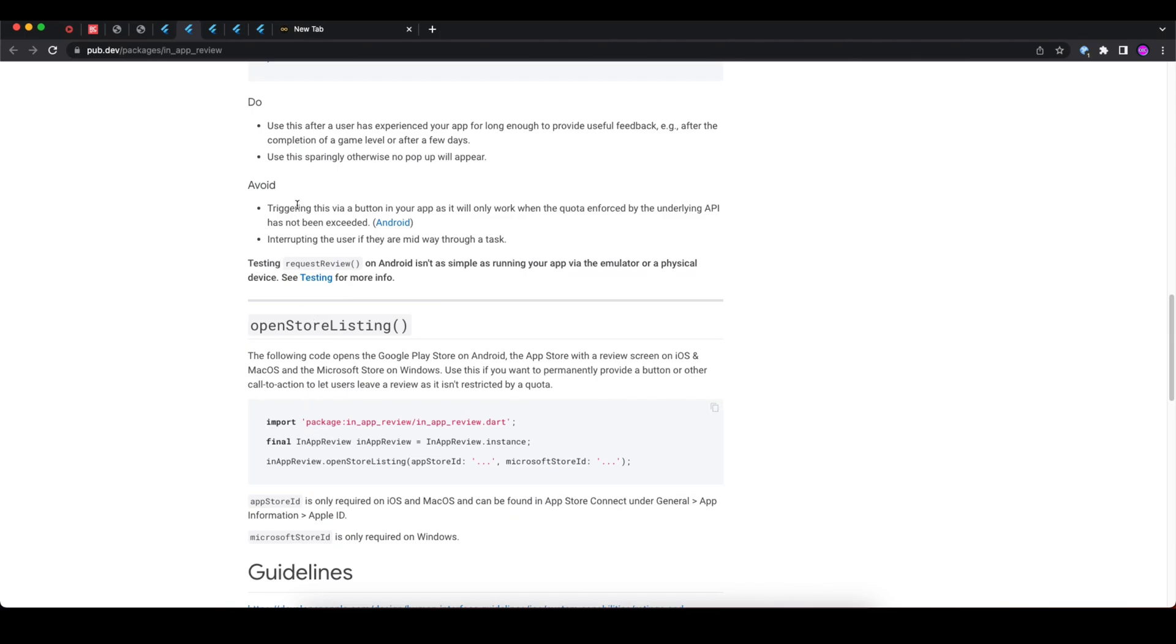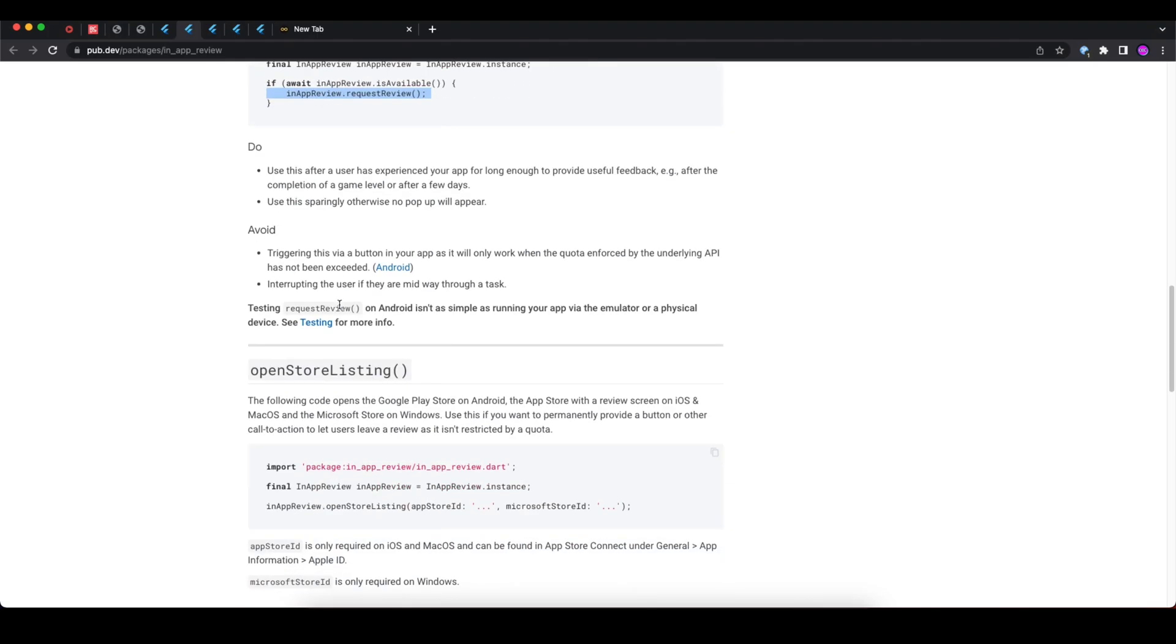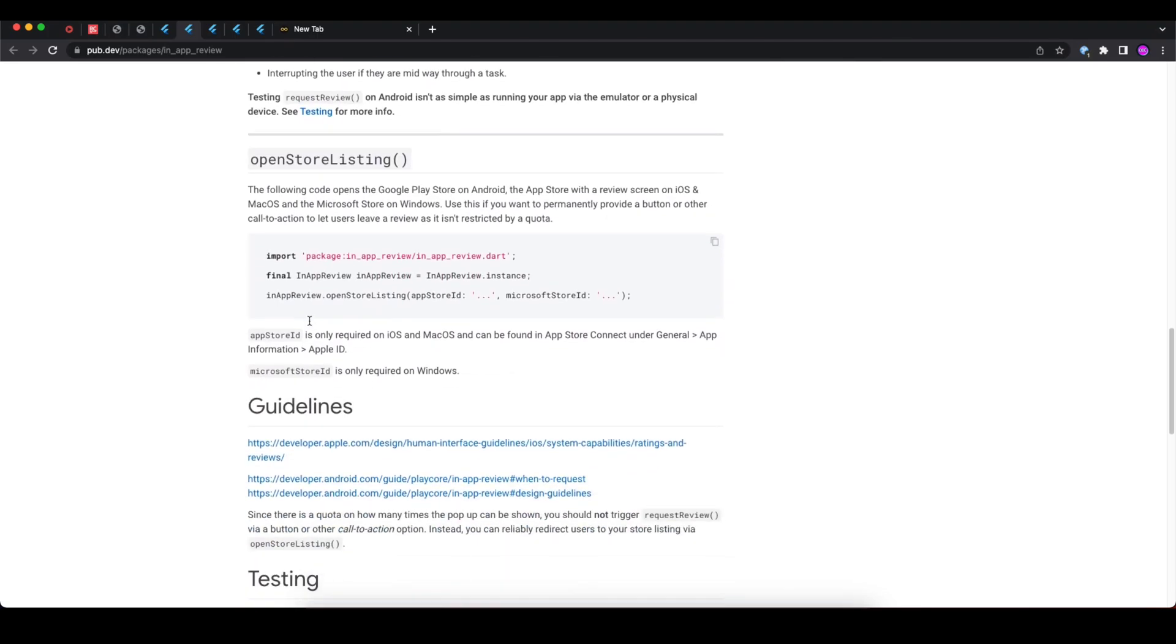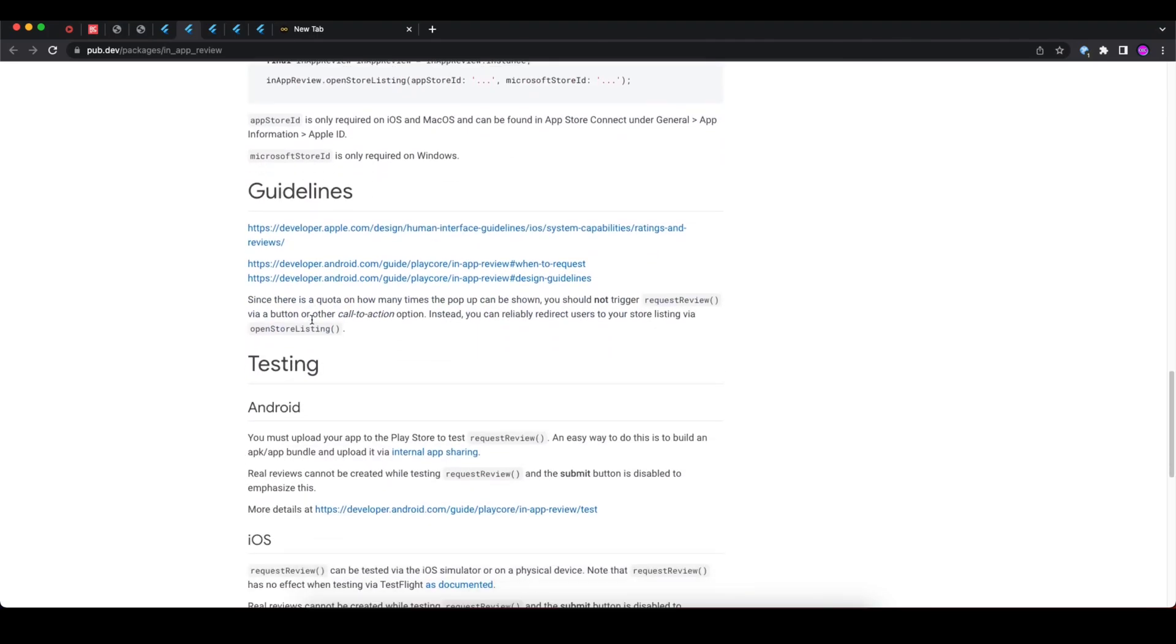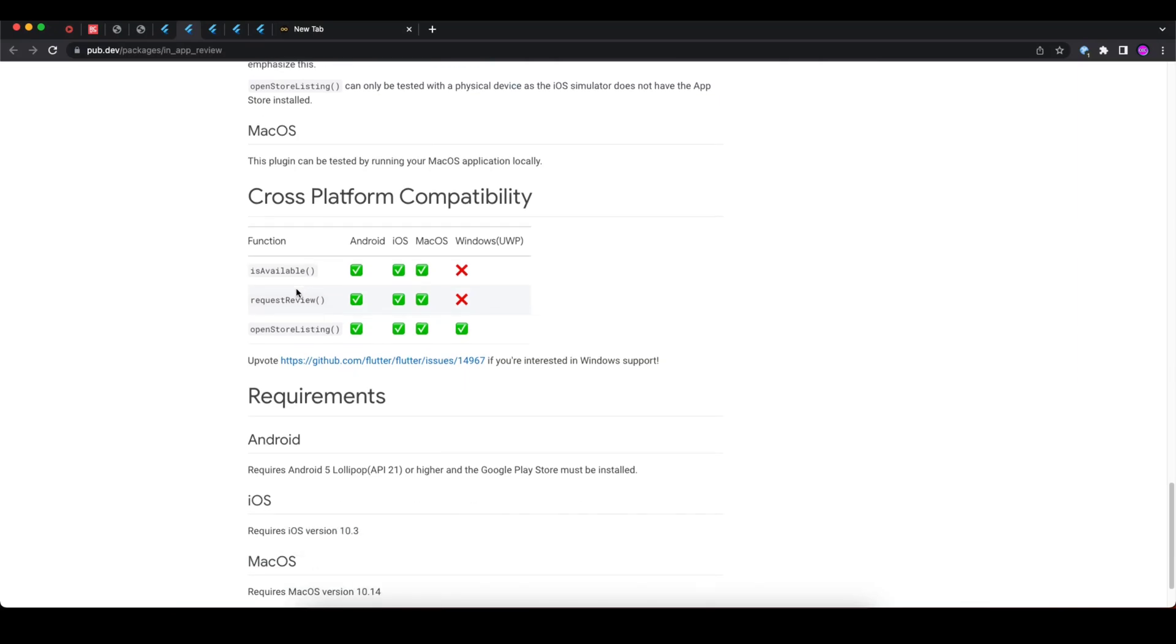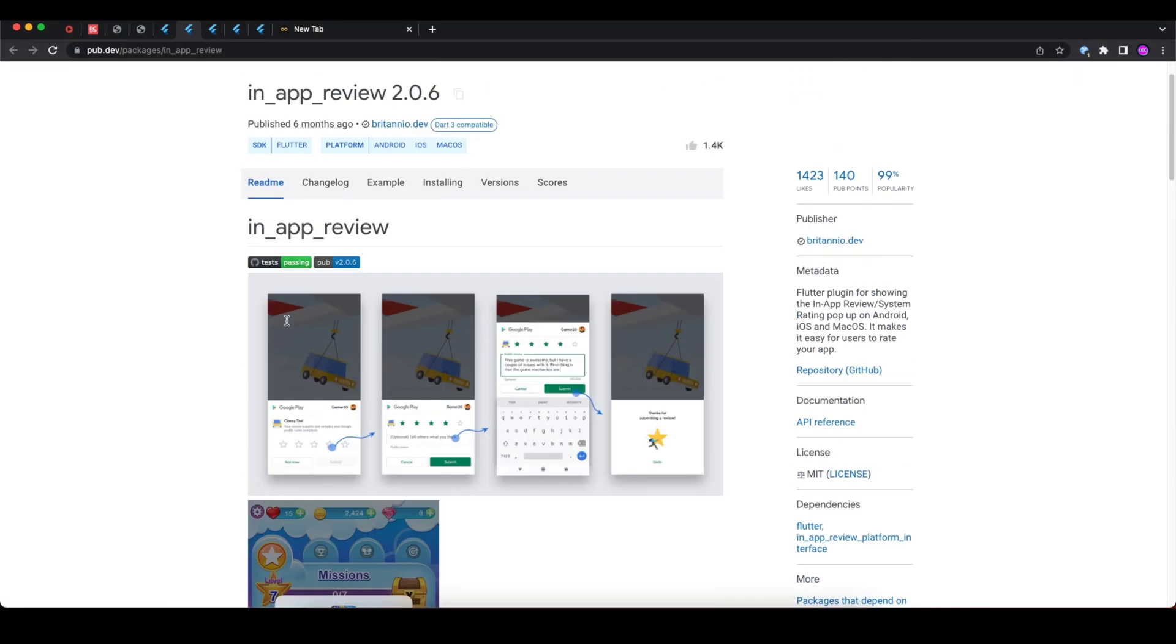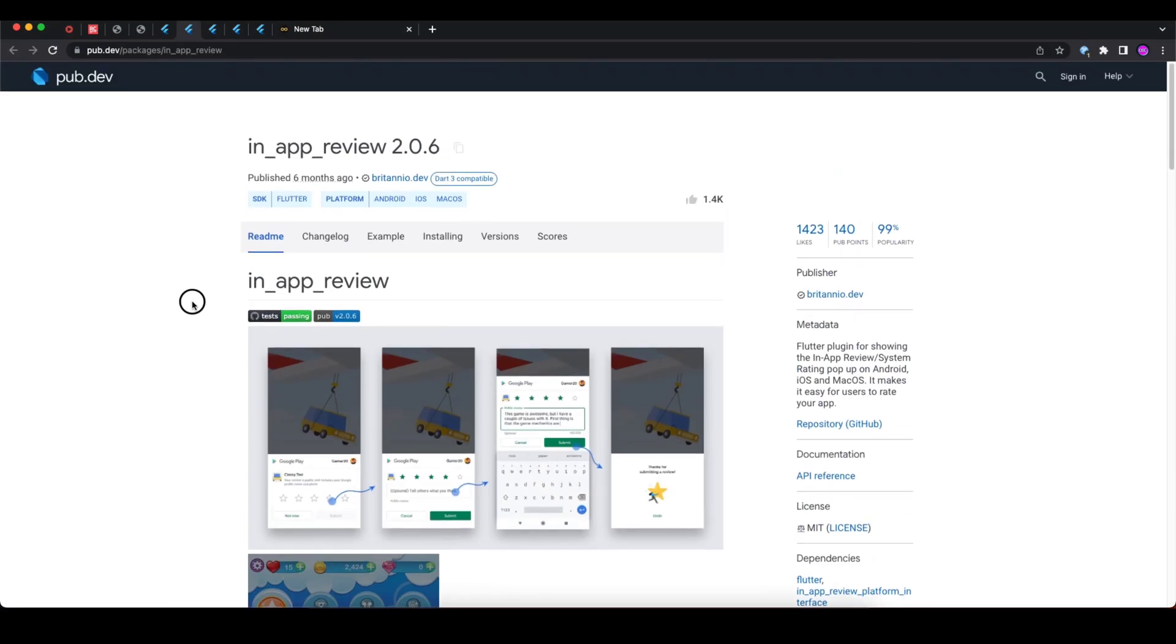You can read some dos and don'ts, like don't repetitively trigger the request review. You can go through these packages and learn more about this. I will put all the links for these packages in the description so you can check that from there as well.